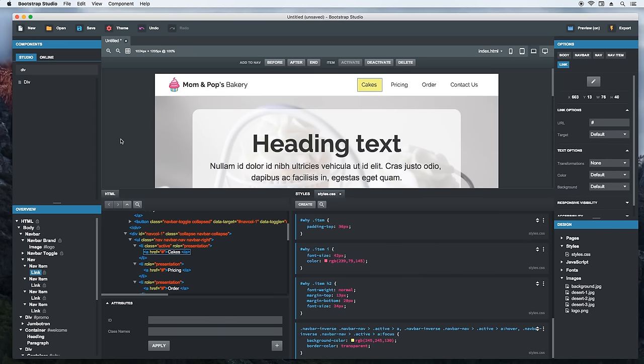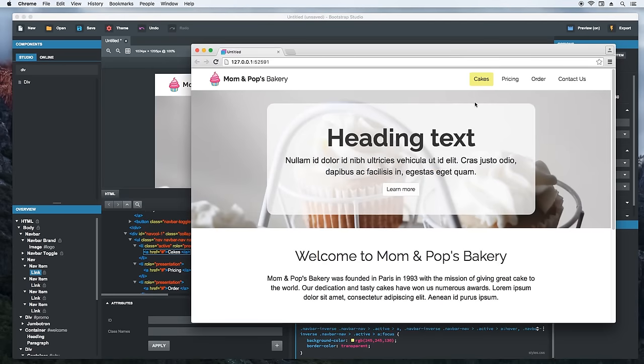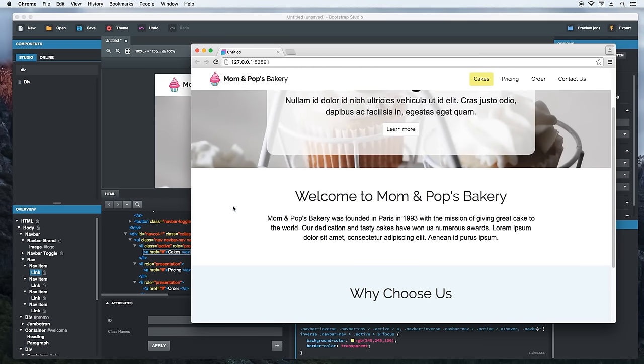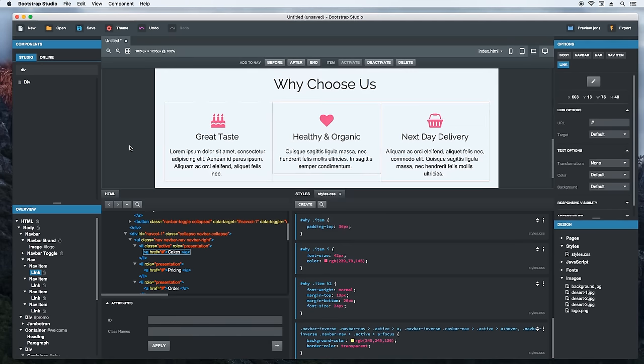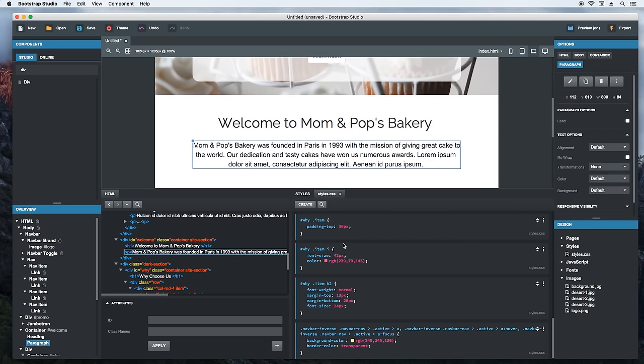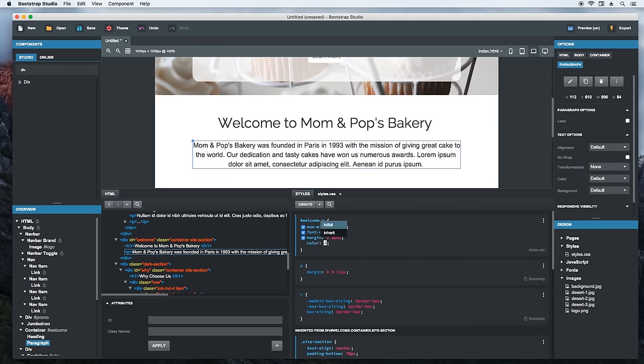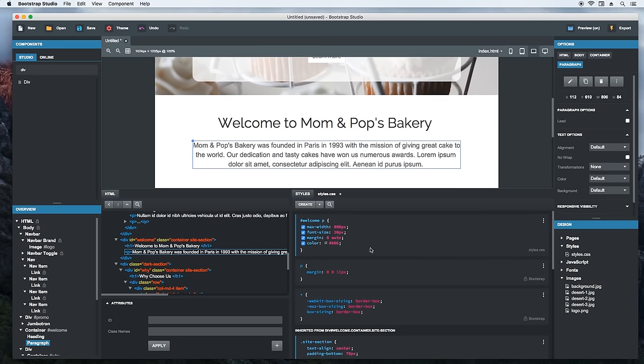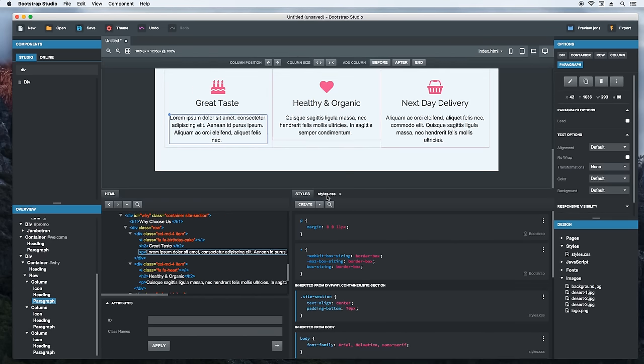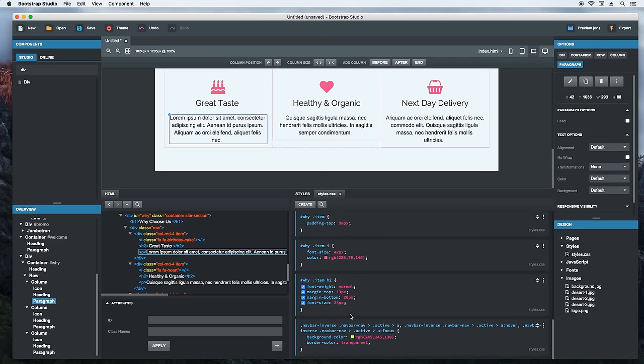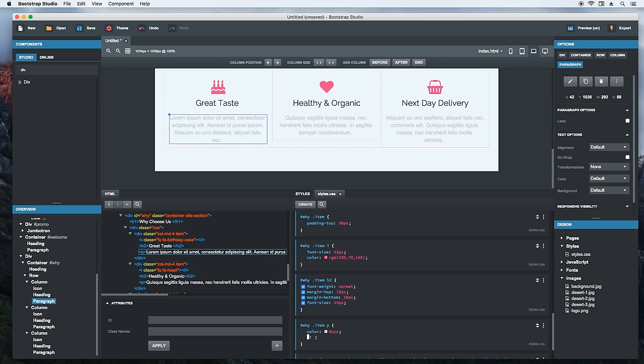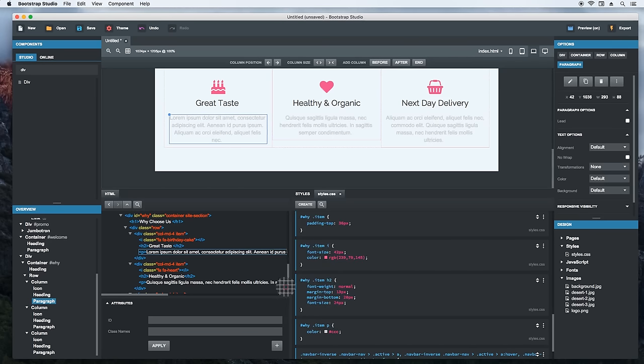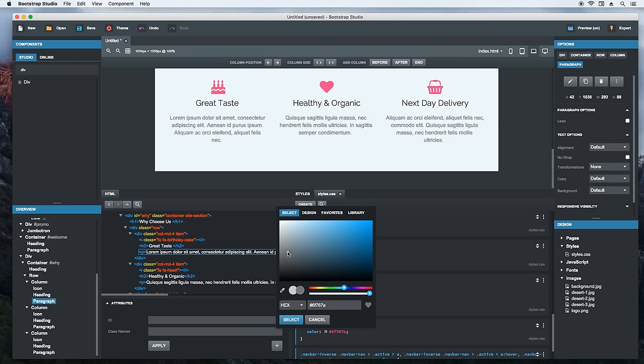I think we can make a few tweaks to the text colors. First the intro paragraph. We'll make it a bit lighter. Then the features, they need to be a slightly lighter color with more blue. We'll use the color picker for this. Great.